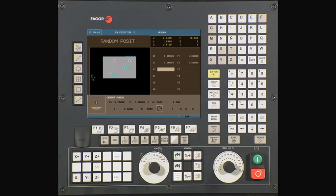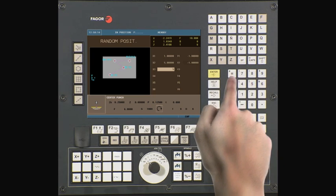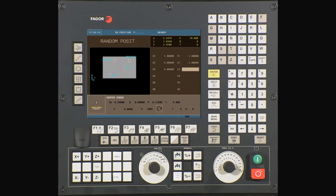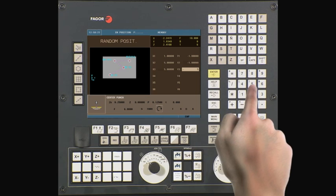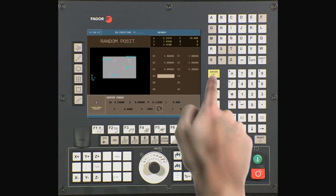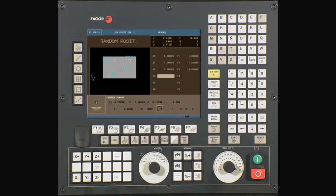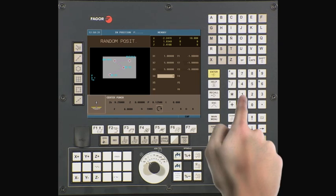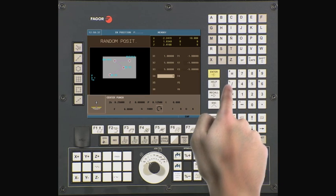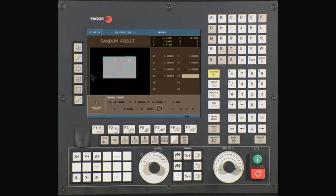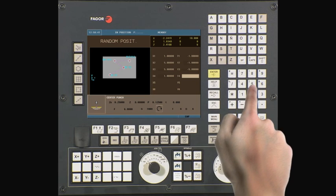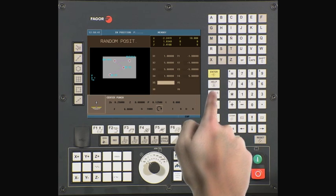X3 is the center of your third hole on the X axis. Type in five inches. Press enter to continue. Y3 is the center of your third hole on the Y axis. Type in minus five inches. Press enter to continue. X4 is the center of your fourth hole on the X axis. Type in one inch. Press enter to continue. Y4 is the center of your fourth hole on the Y axis. Type in minus five inches. Press enter to continue.